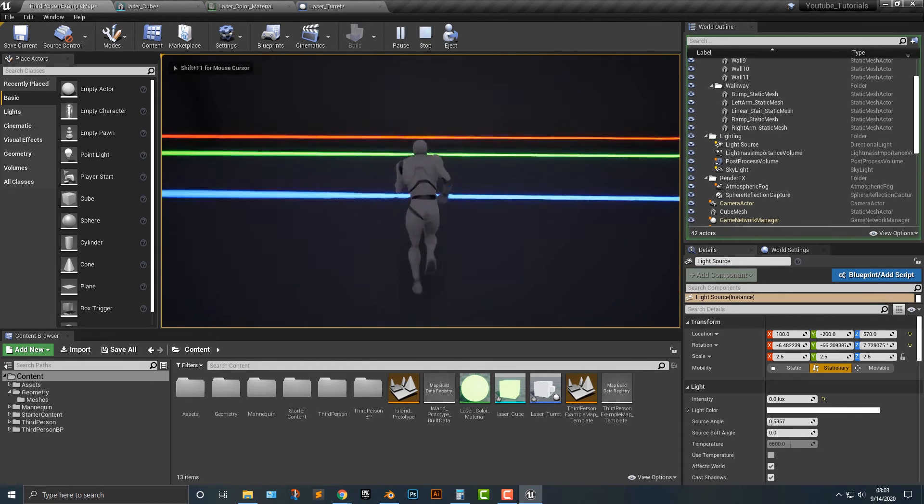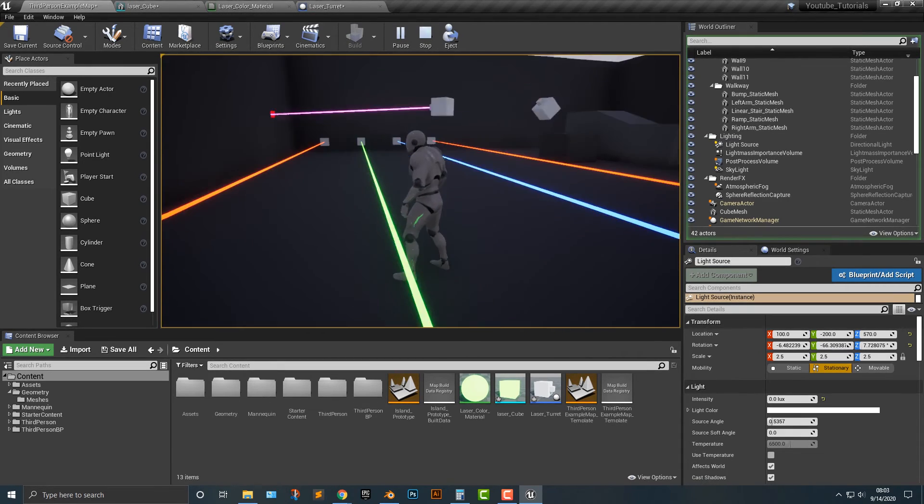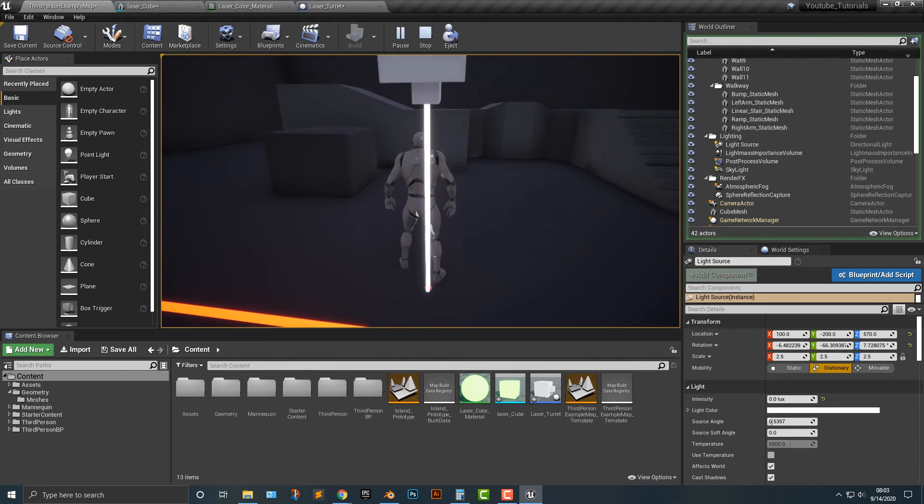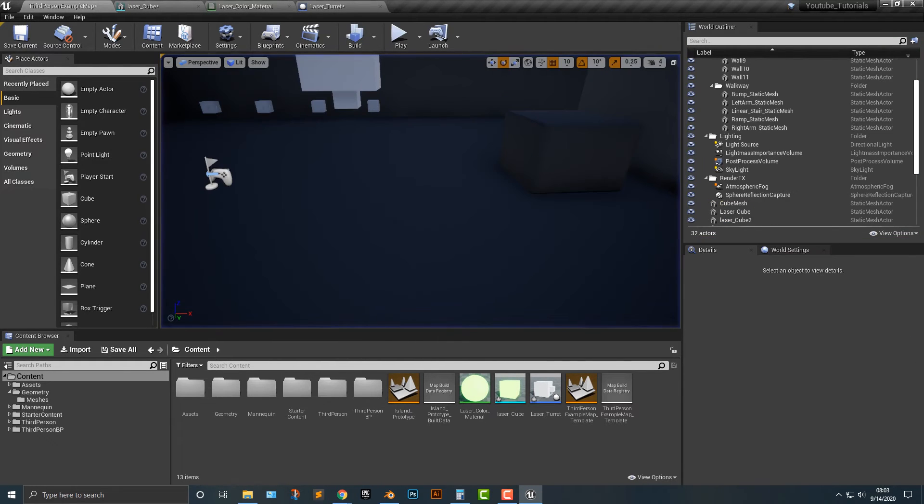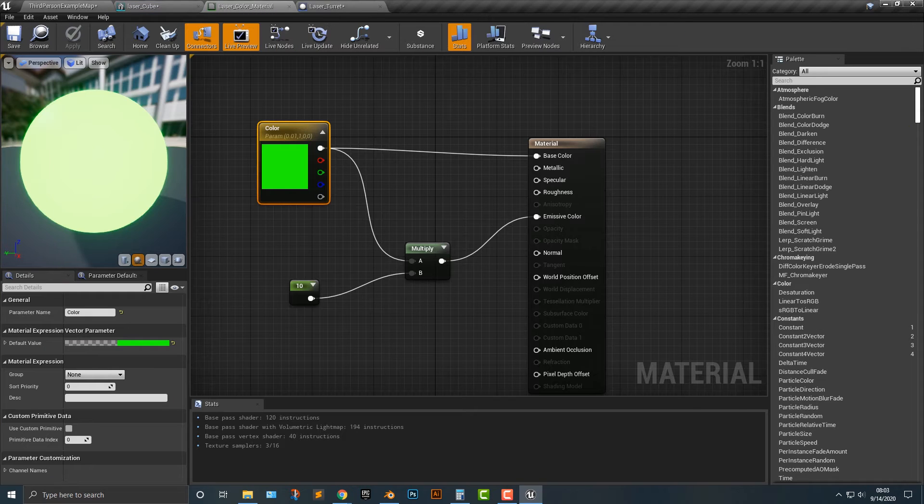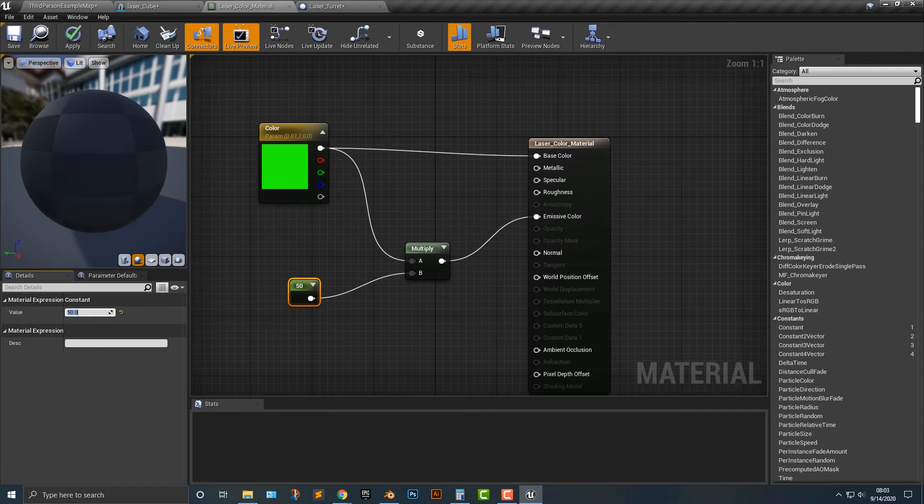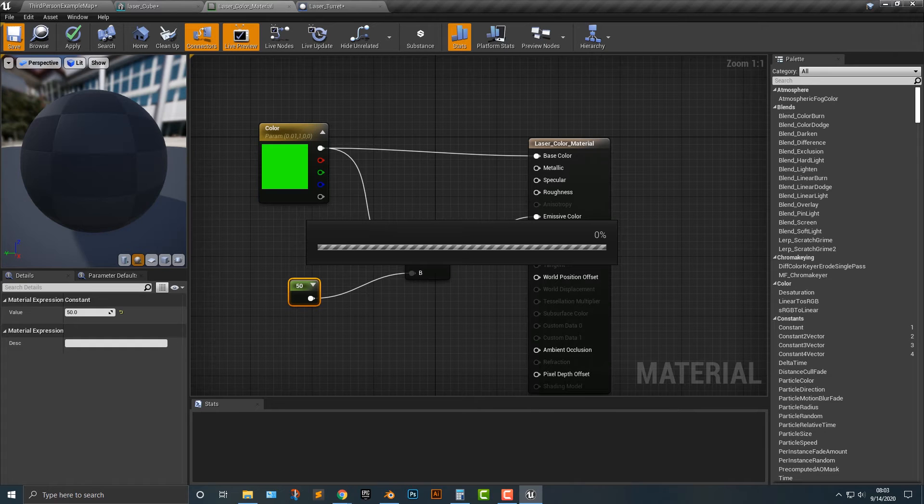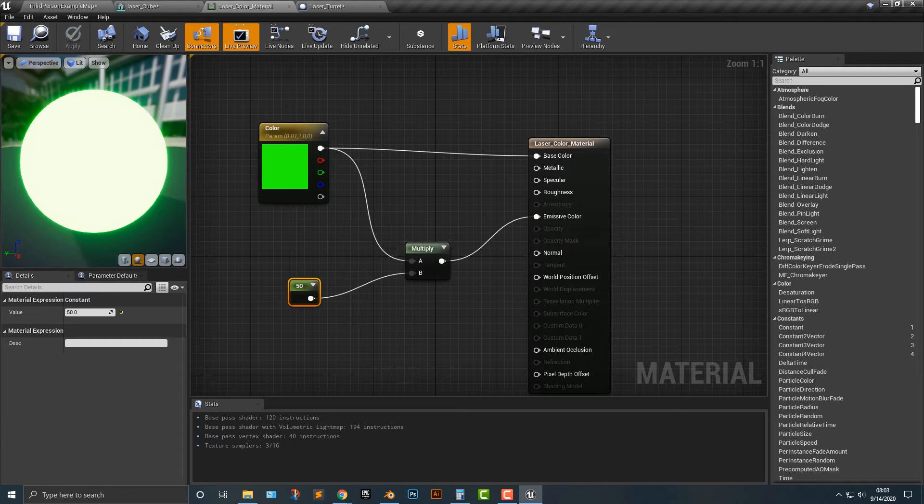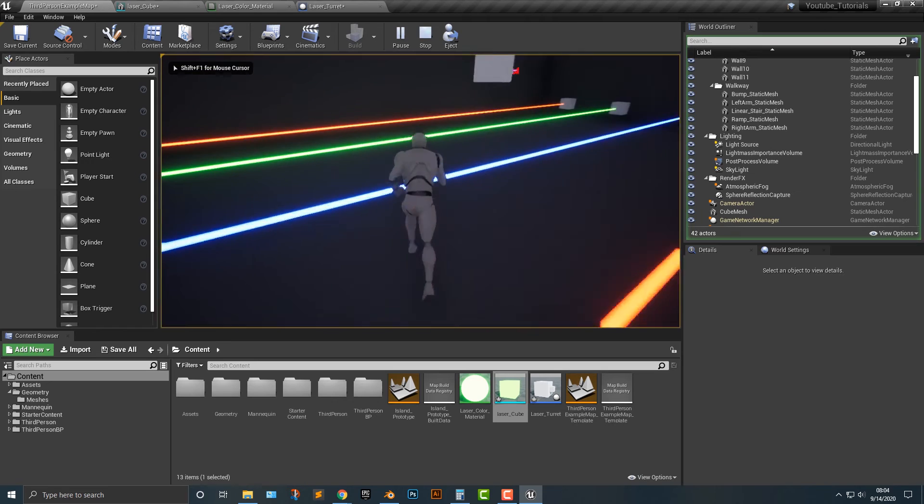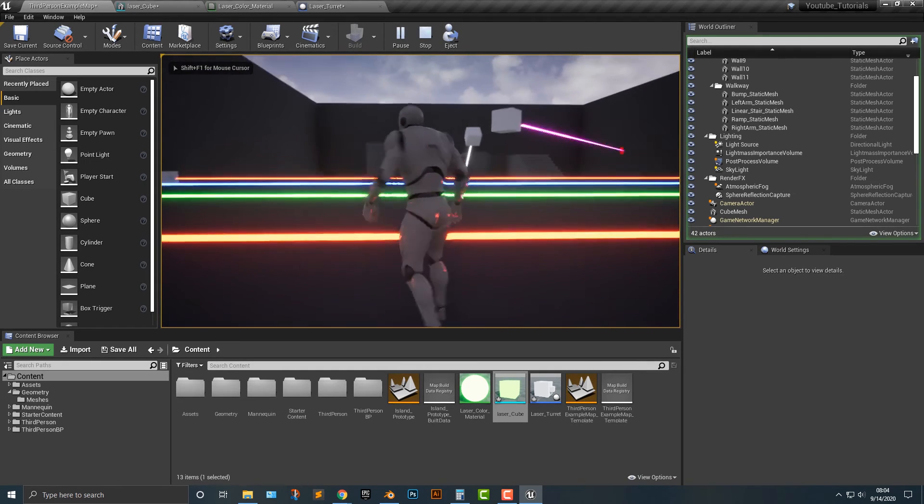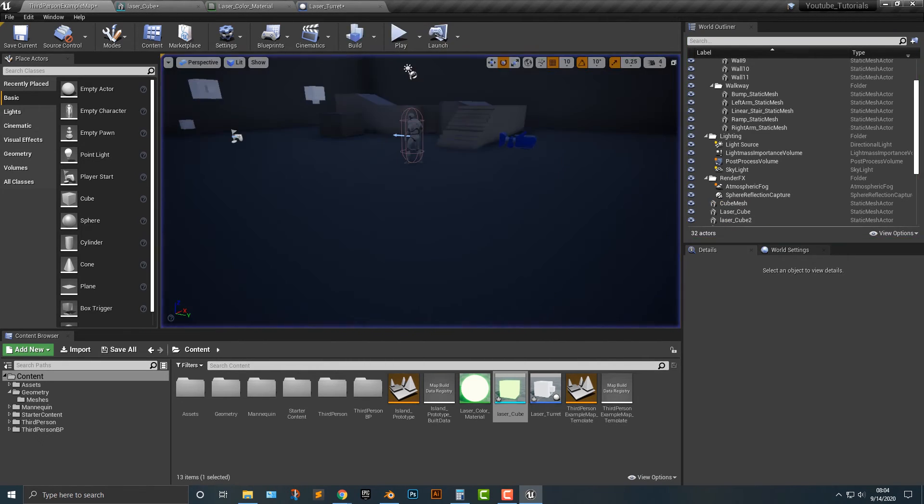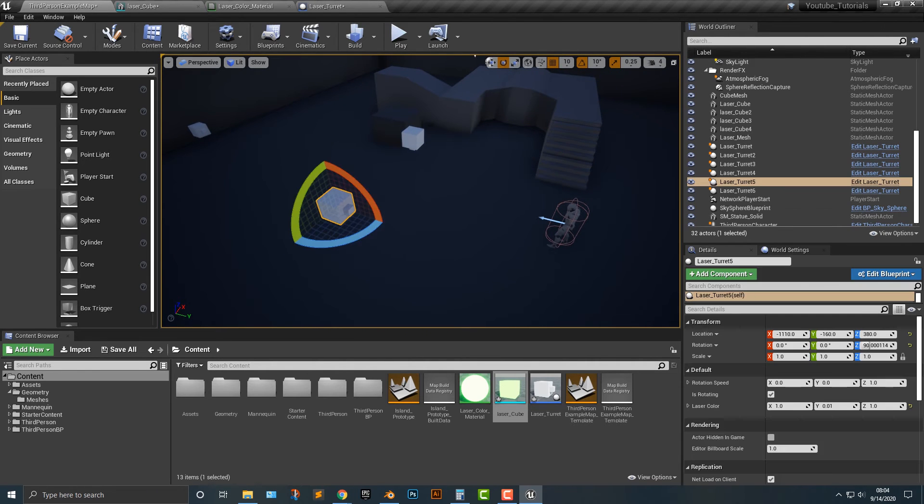And if I kind of move through these lasers here, you can see that the emissive property is indeed working. And if I get hit by this laser, you can kind of see that the emissive property is working. Now last thing, if you really want to, is you can change this parameter to maybe something like 50. Save it. Alright. And then let's open this up here.